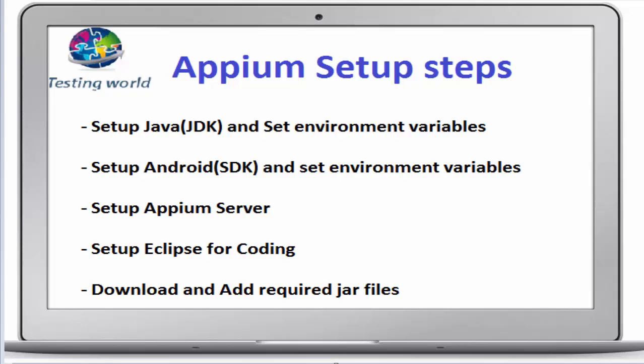Welcome to the testing world. In previous two sessions we have seen how we can set up JDK and set environment variables, then set up Android SDK and set environment variables. Now we are going to set up Appium server. That's step 3 in Appium installation steps.